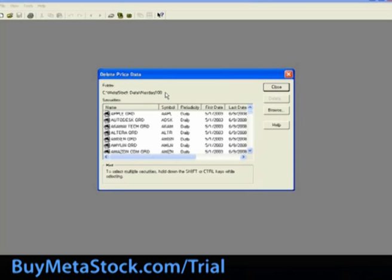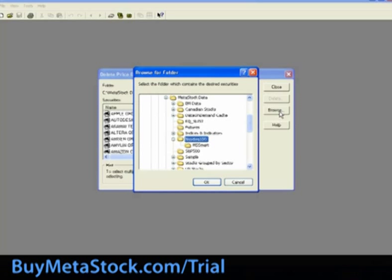Just like the Delete Security window, at the top it shows the folder path that is currently selected. If you would like to select a different folder path, simply click on Browse, and select another folder from your hard drive. Again, for training purposes, we are going to continue to use the NASDAQ 100.